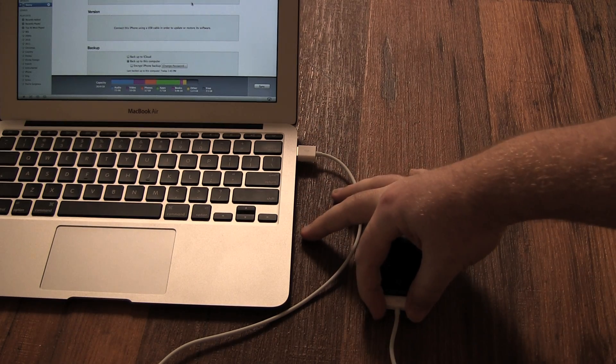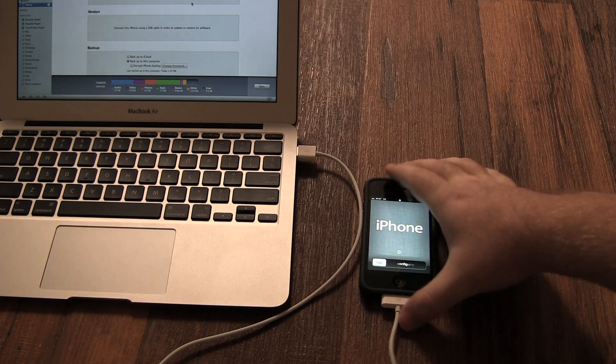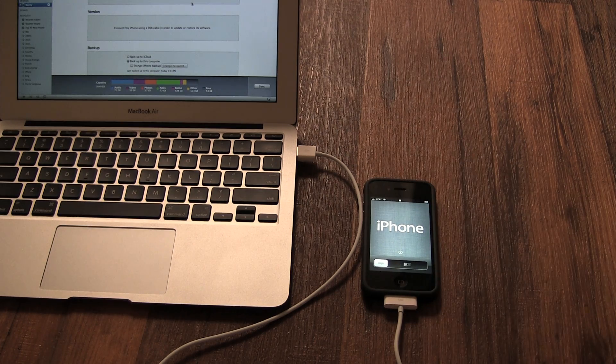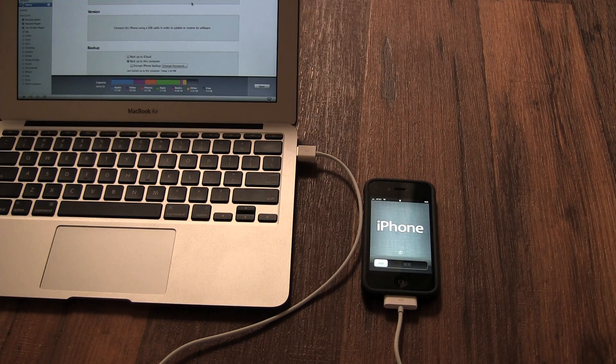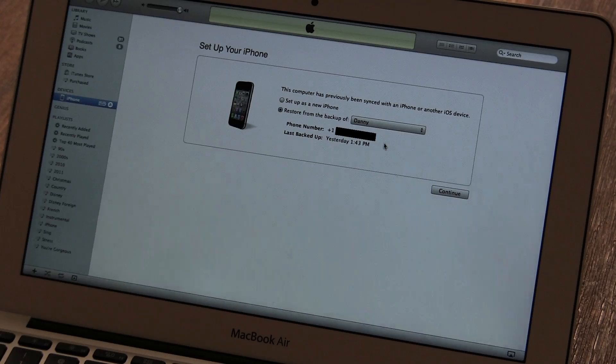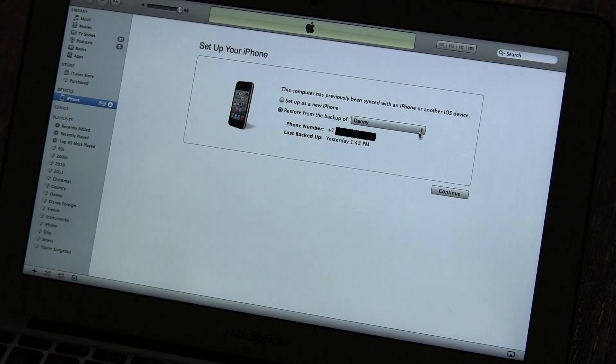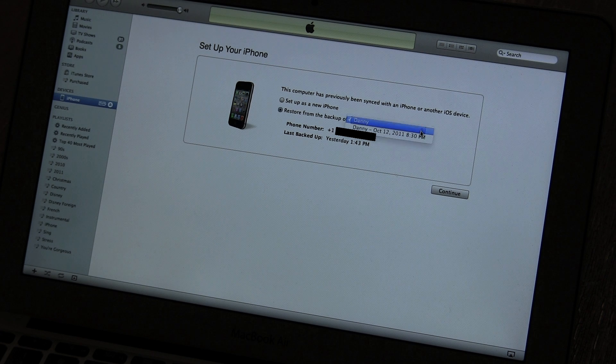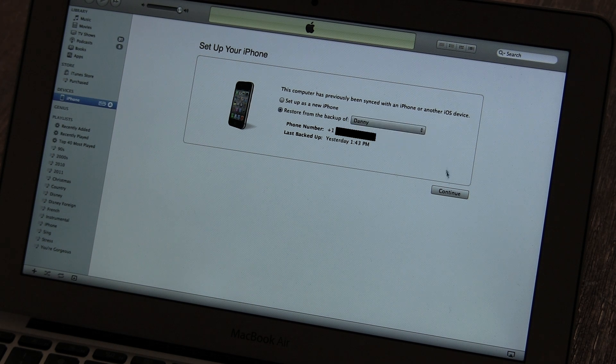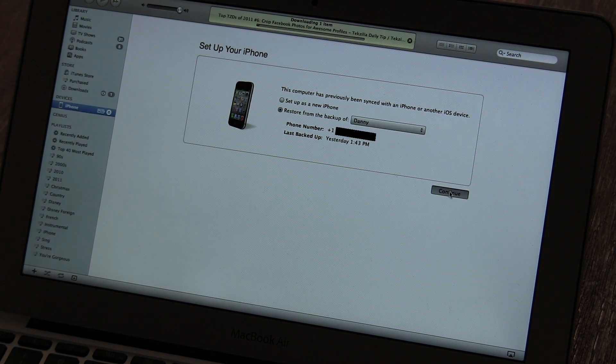First, connect the iPhone with the cable to your computer. Now you need to select which backup to restore from. The top name listed is always your most recent backup. The most recent backup here is Danny, so that's the one I'm going to choose. After selecting it, click Continue.